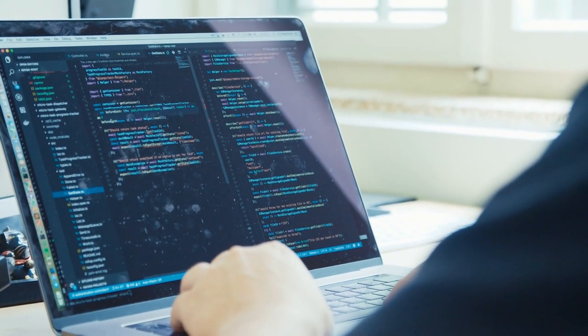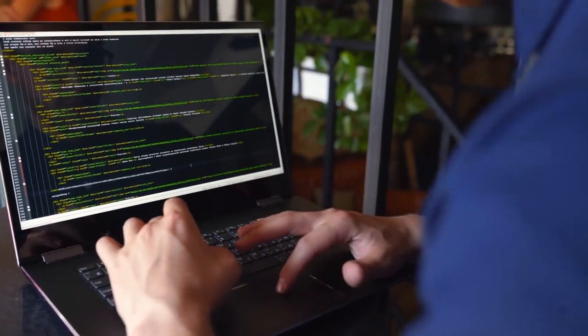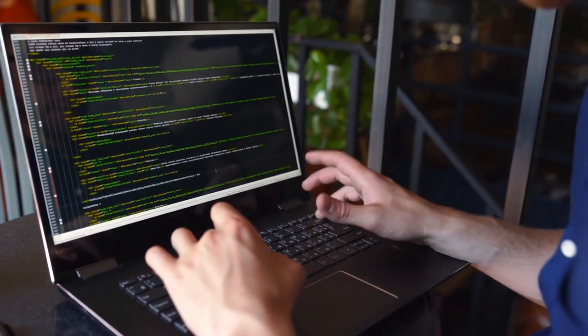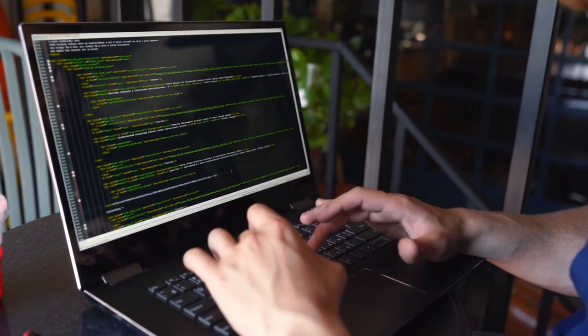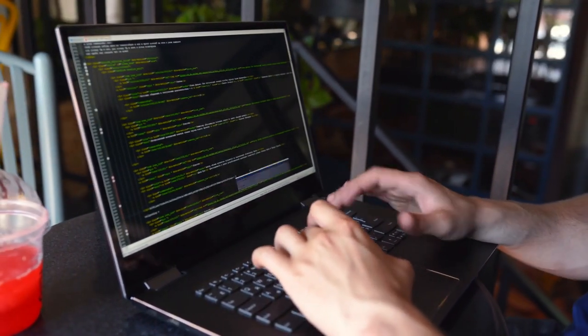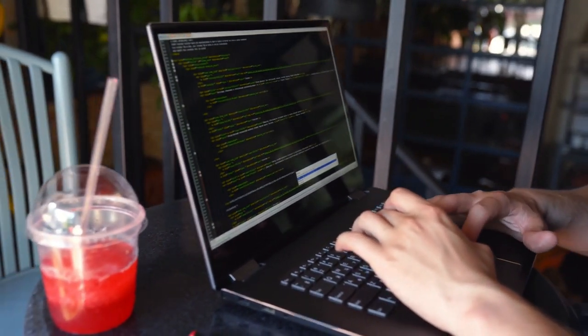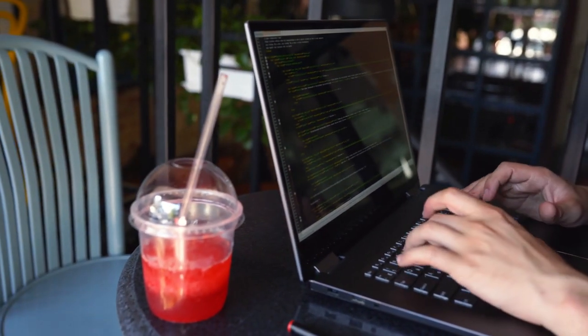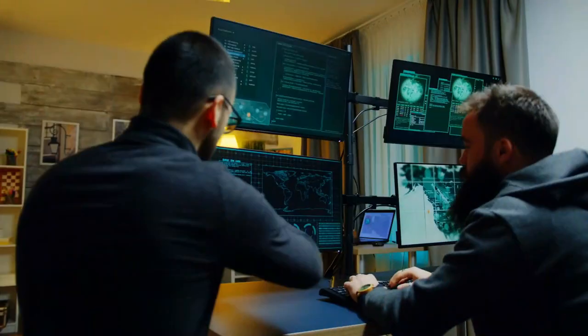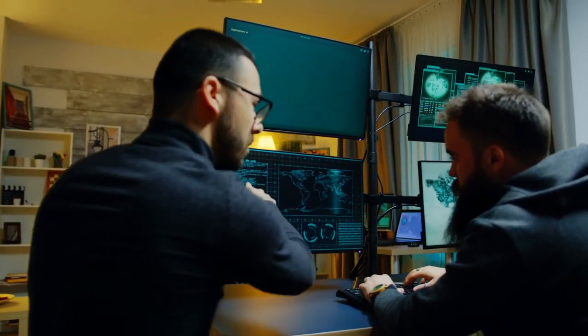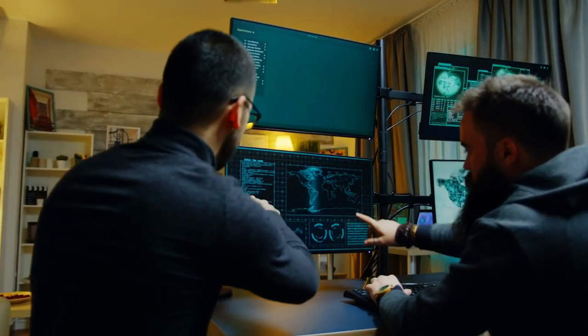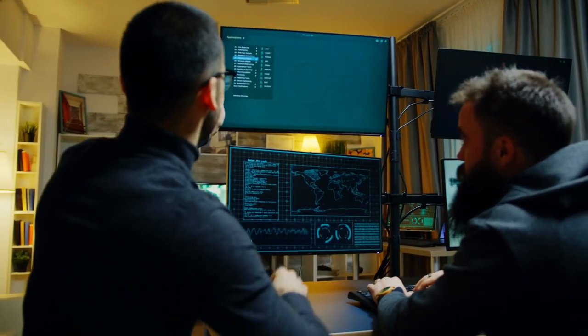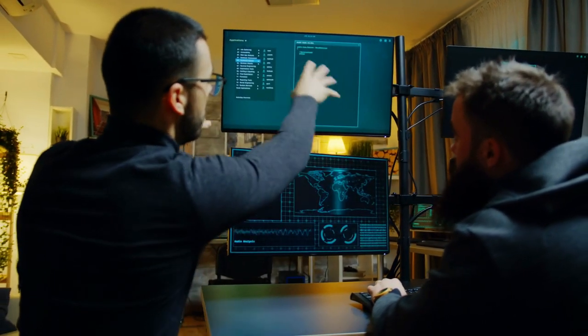Why is artificial intelligence important? AI is important because it can give enterprises insights into their operations that they may not have been aware of previously, and because in some cases AI can perform tasks better than humans, particularly when it comes to repetitive, detail-oriented tasks like analyzing large numbers of legal documents to ensure relevant fields are filled in properly.